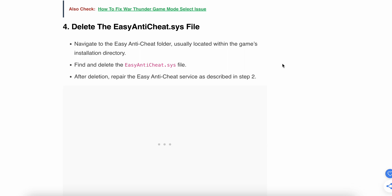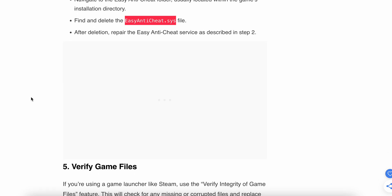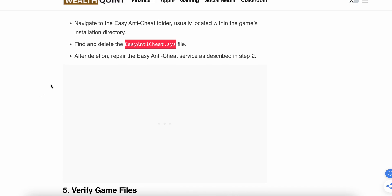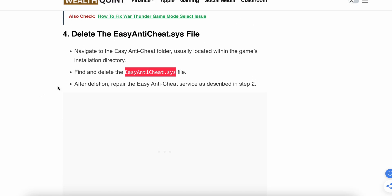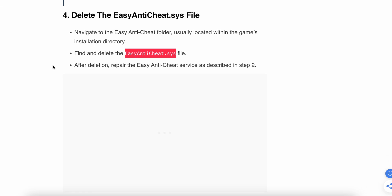The fourth step is to delete the EasyAntiCheat system file. Navigate to the Easy Anti-Cheat folder, usually located in the install directory, find the file and delete it. After deletion, repair the Anti-Cheat service as described in step two. Then restart your game and see if the problem persists.